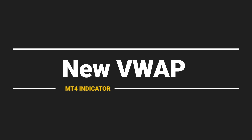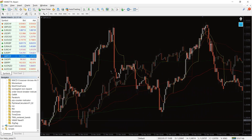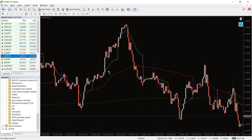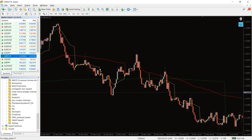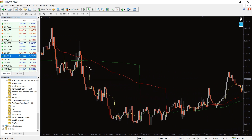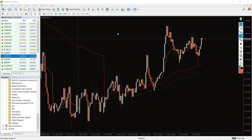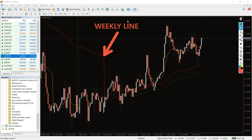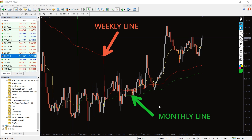So, how do you trade with the new VWAP indicator? The indicator produces signals when crossovers between the weekly and monthly lines happen. For instance, the weekly line is red and the monthly line is green.